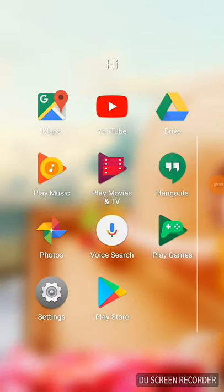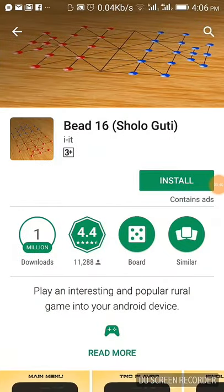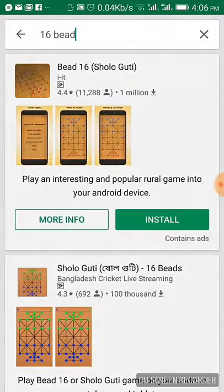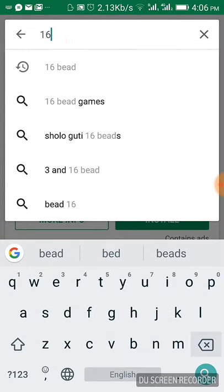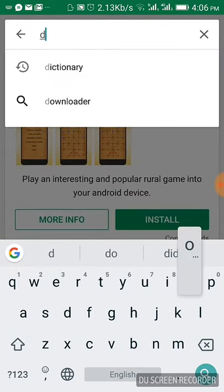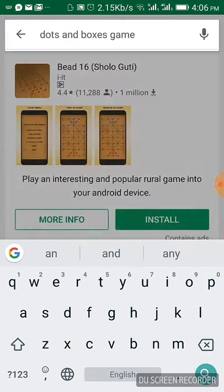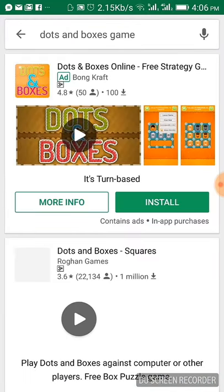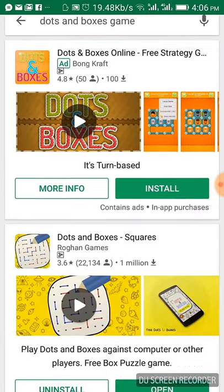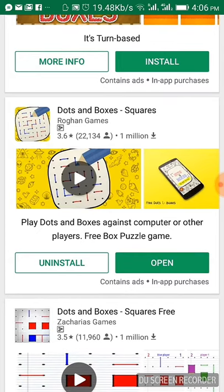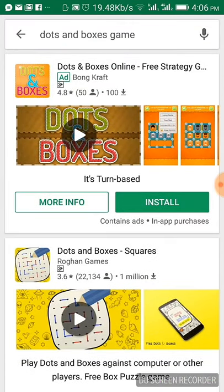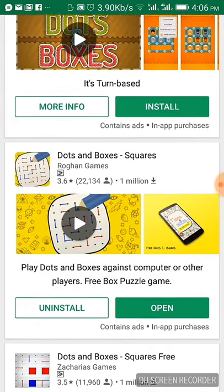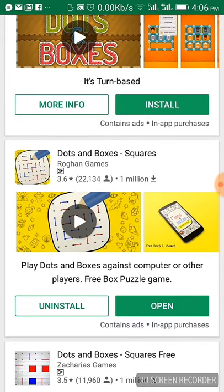We are going to play Dots and Box. We will play a game in Android. We will check the game. I will start the game. We will go to download it.